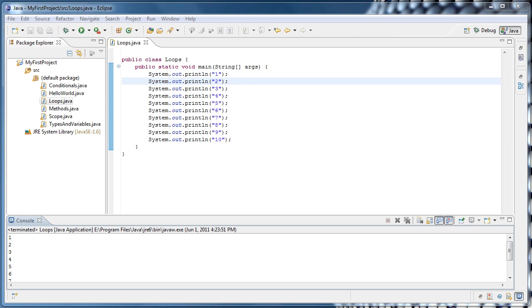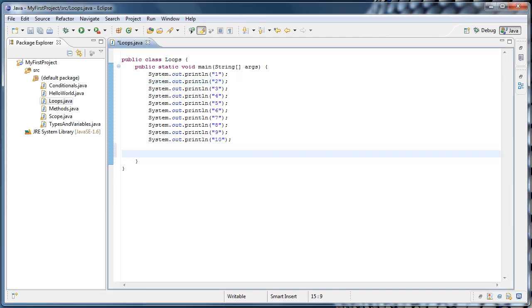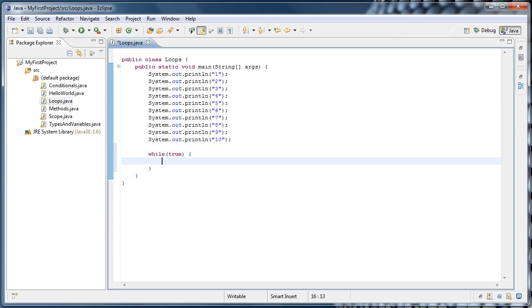In Java, there are three main types of loops. The easiest to understand is probably the while loop. A while loop looks much like an if statement — you type the word while, then parentheses, and inside the parentheses you need some expression that evaluates to either true or false. For example, while true, then curly braces. Whatever is inside the curly braces will run over and over as long as the condition remains true.